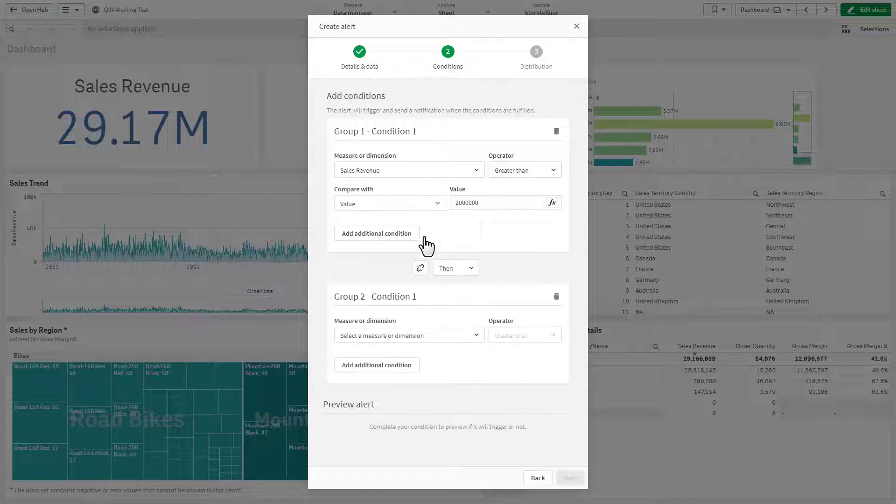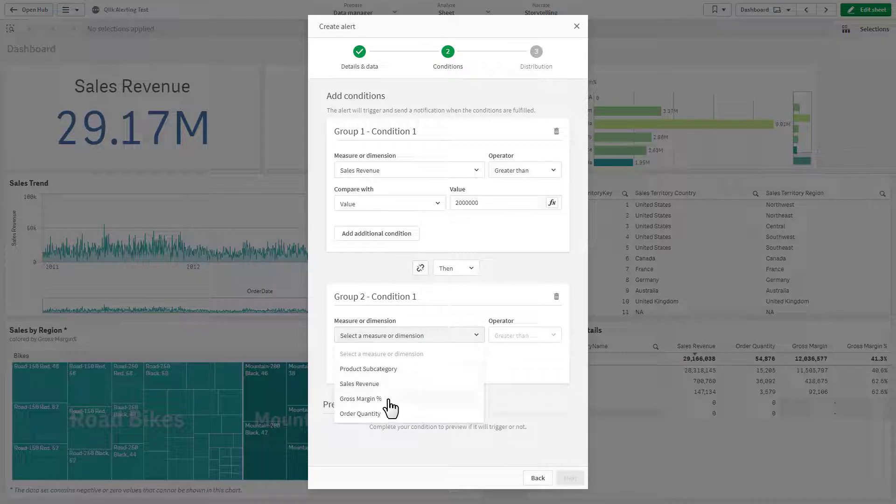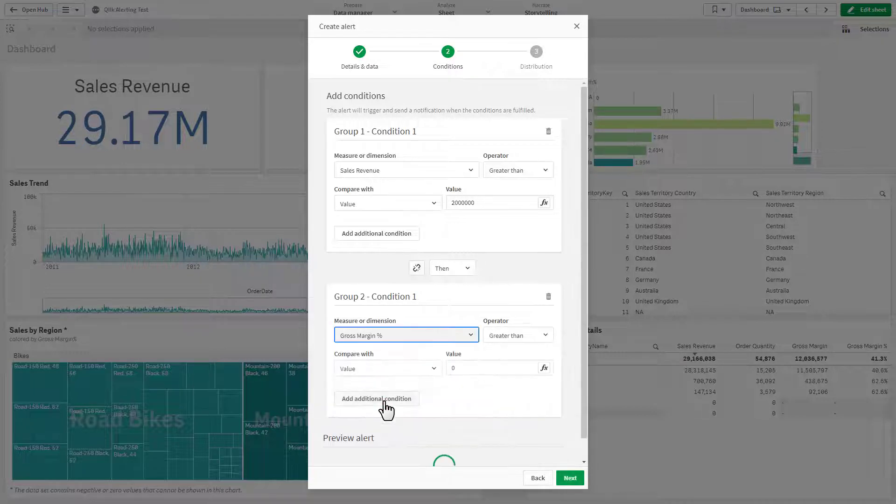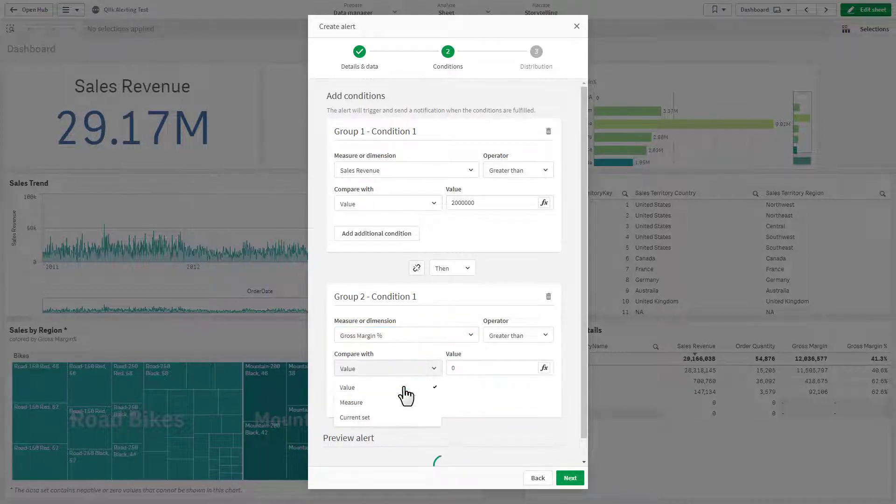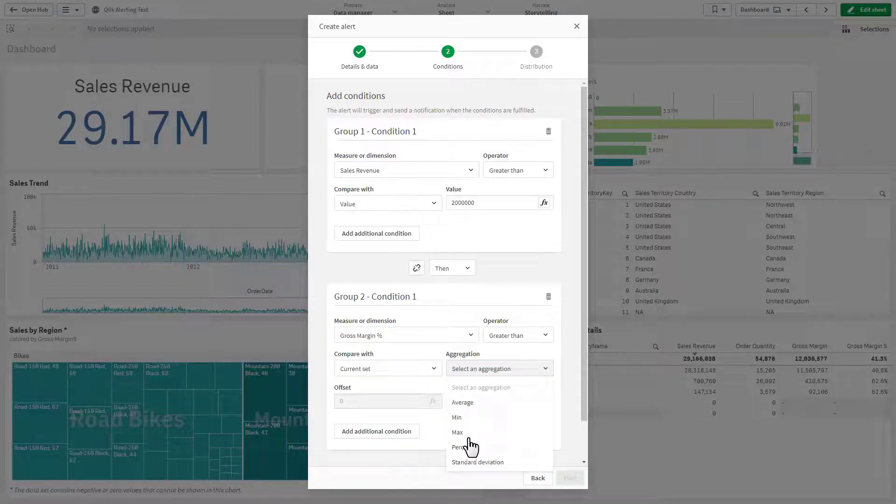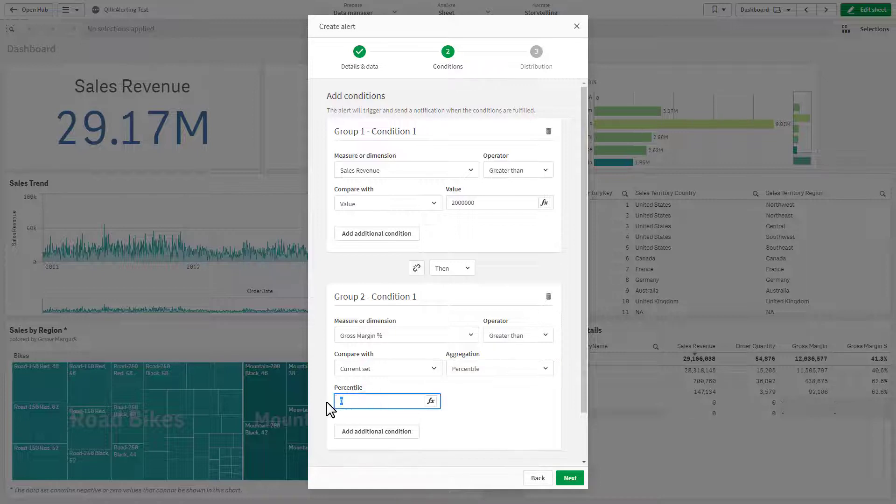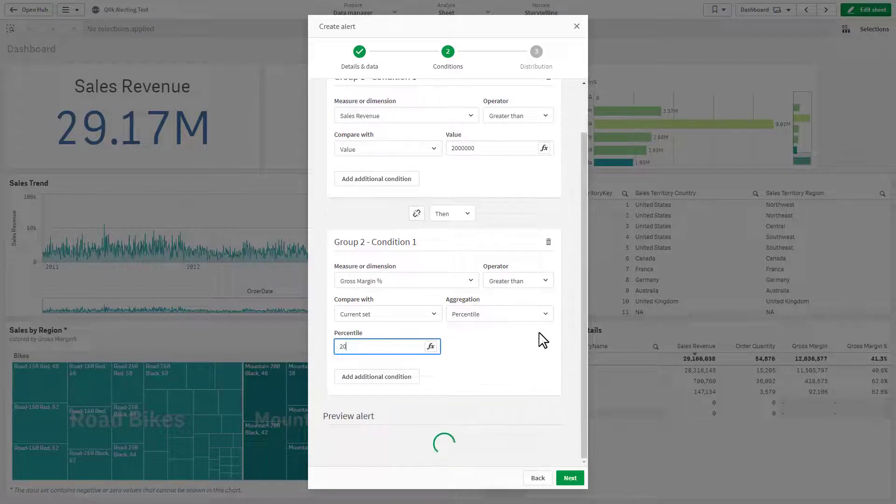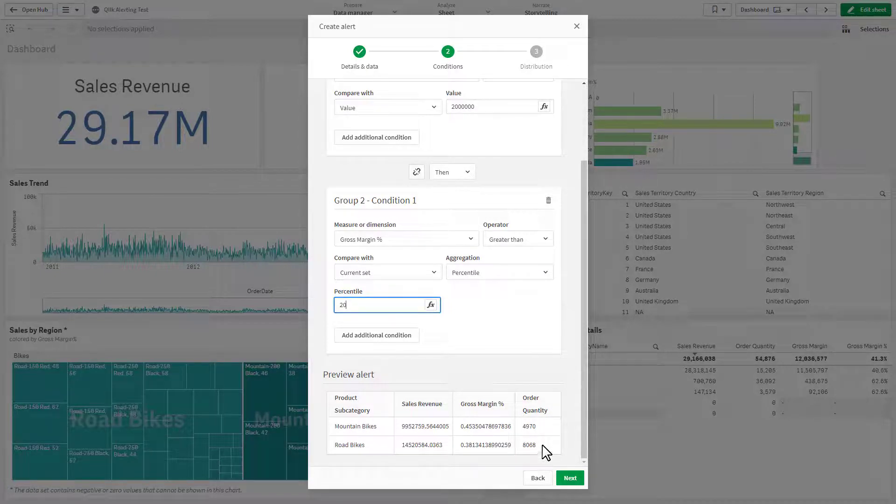Conditions can be ungrouped to create a separate block of evaluations, therefore directing the logic in which they are evaluated. This capability gives you more control when evaluating exceptions in your data, so you can be alerted when the exact condition you want is met.